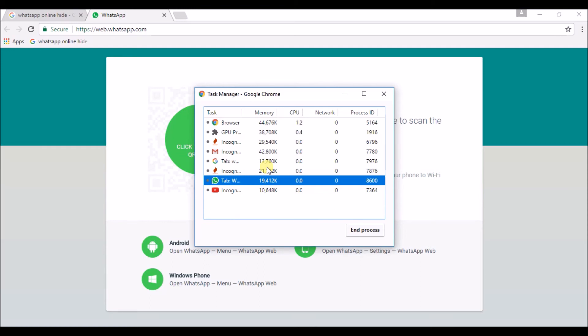So, if you have any unwanted tab you feel you are not using, just close it. So, Chrome will work faster.